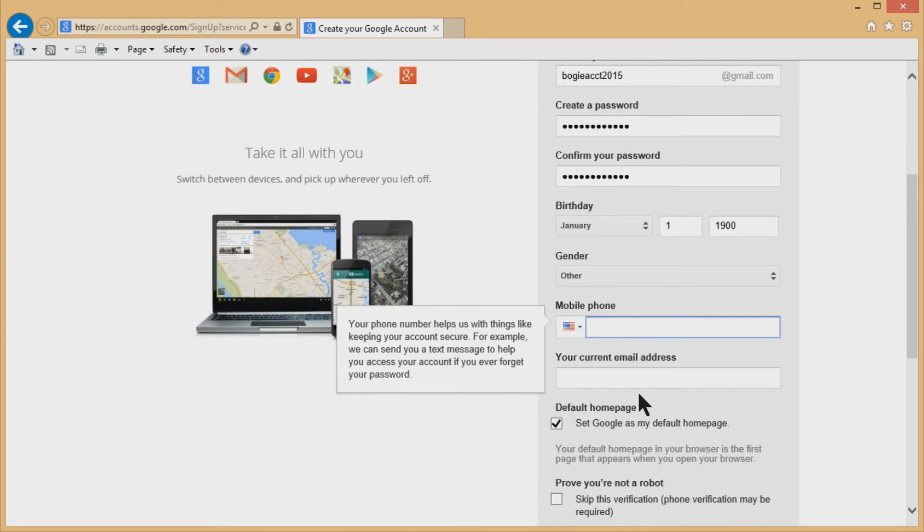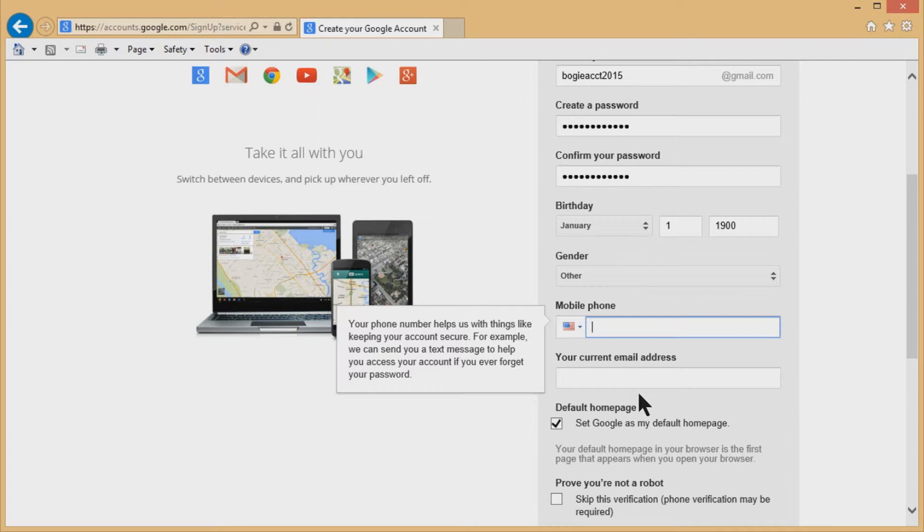And you don't have to put a mobile phone in here. The reason that you'd want to, if you do this for your real Gmail account is because in the event that someone else tries to hack into your account or change your password, they can send you a text message verification. Of course, you need a cell phone to do this, but it's a really good idea.